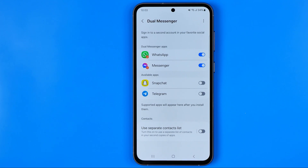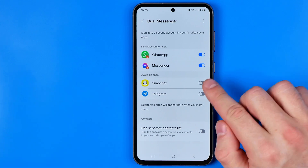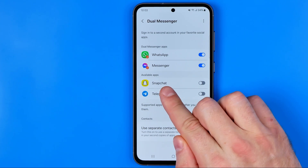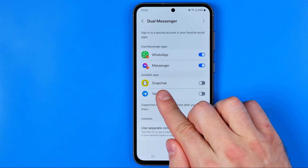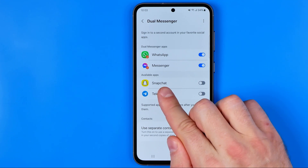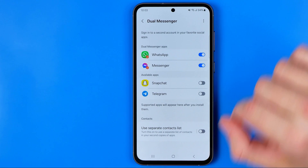Once we get into dual messenger, here we can easily find all the apps that support that feature, and now here in that list we can easily find Snapchat. The app has to be already installed on your device before moving to that page.